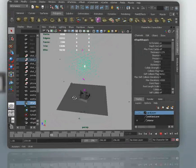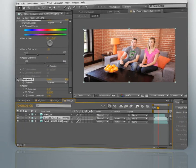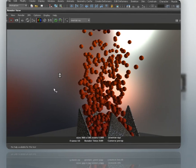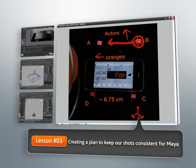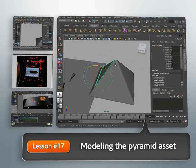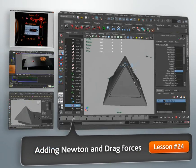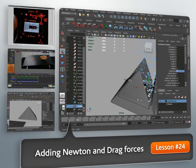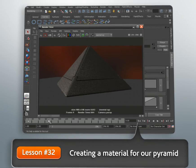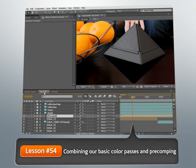By going through the entire pipeline, we will be able to learn about specific issues and tips and tricks while working between and inside each application. We'll begin this project by solving four of our shots in MatchMover and combining them in Maya into a cohesive 3D scene. We'll then create our last camera in Maya and match it manually. Once all of our cameras are set up, we'll learn how to model our object, create dynamics, animate, texture, and render our scene.